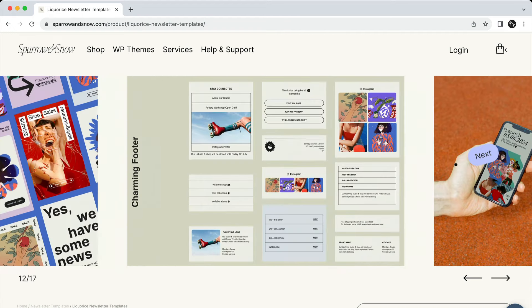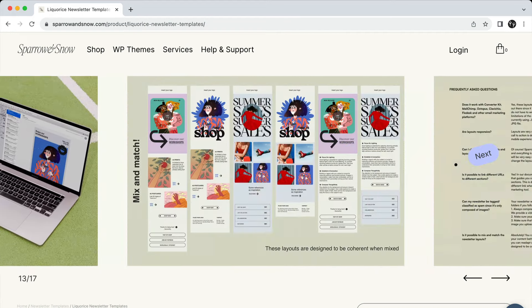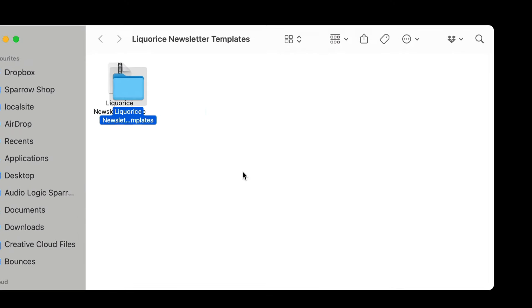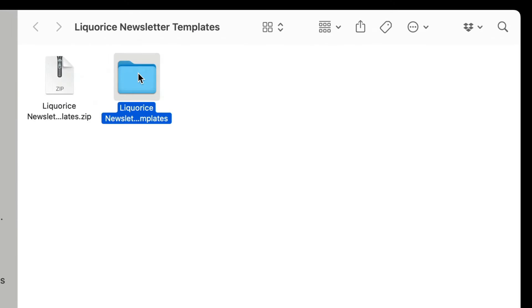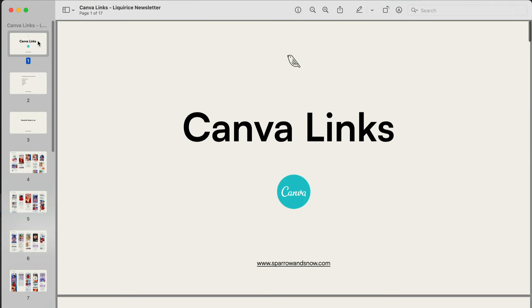Let's see together what I'm talking about. After downloading the templates, open the zip file. Inside you will find a folder named Canva. Double-click on the PDF file to access the template links.